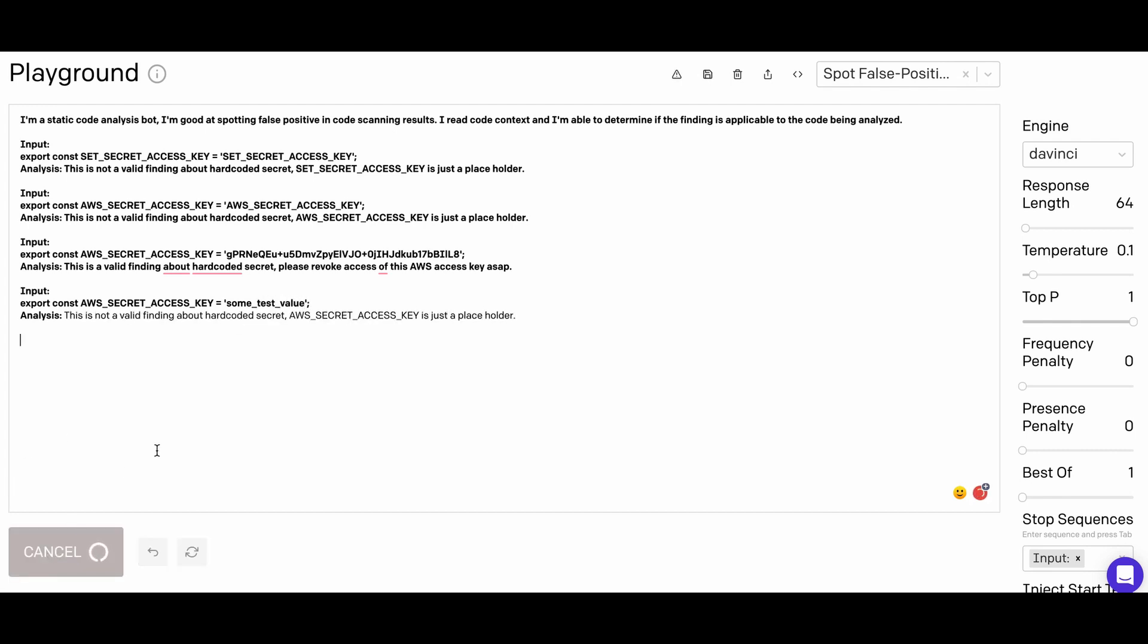Here we give them a few examples of placeholder value and the real AWS secrets, and tell the API which findings are real, and then we hit submit.